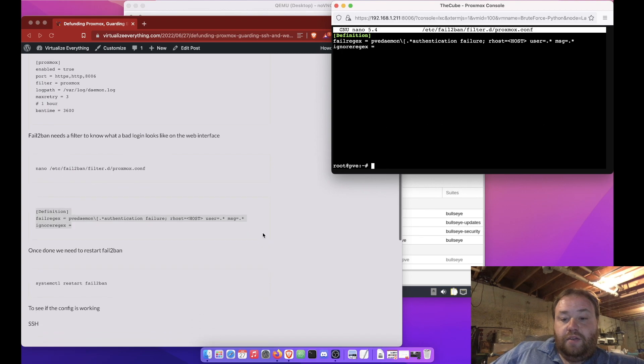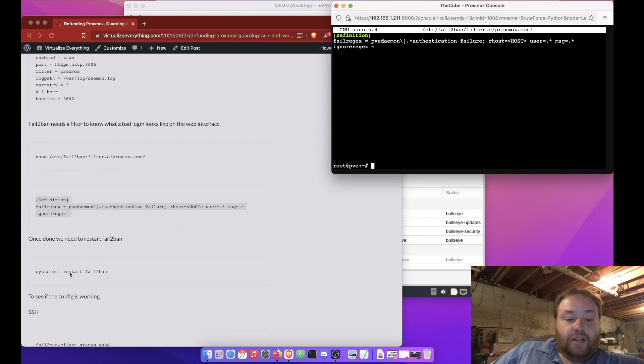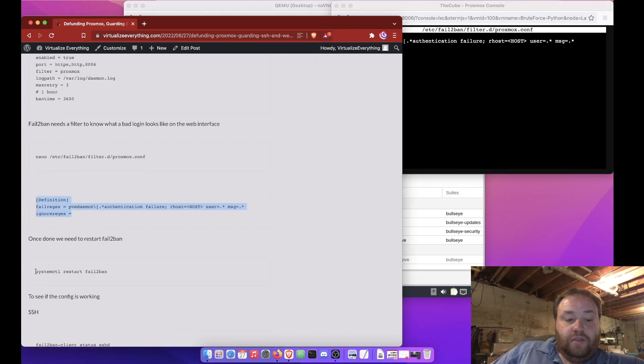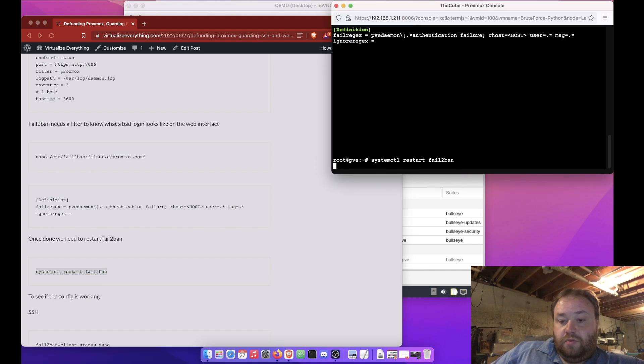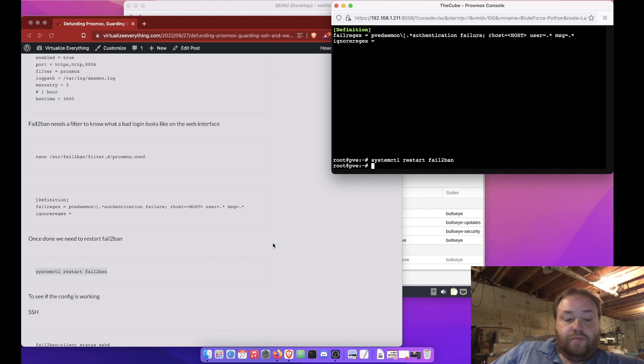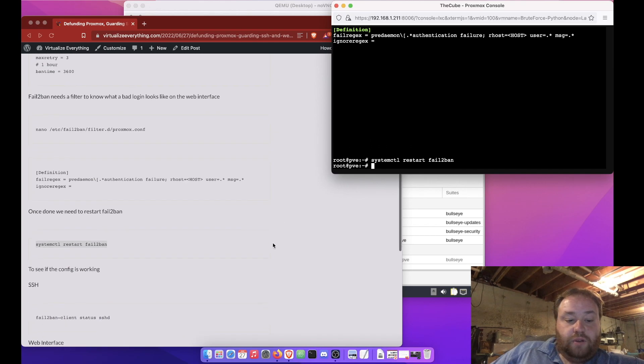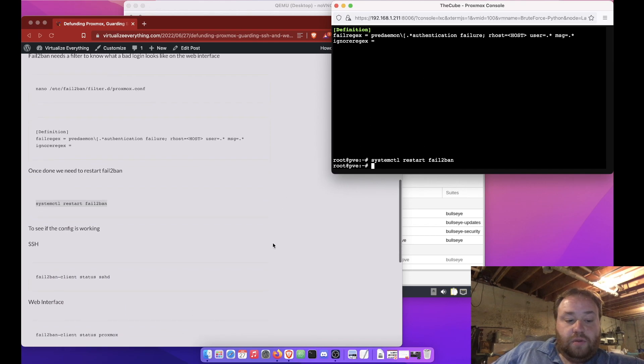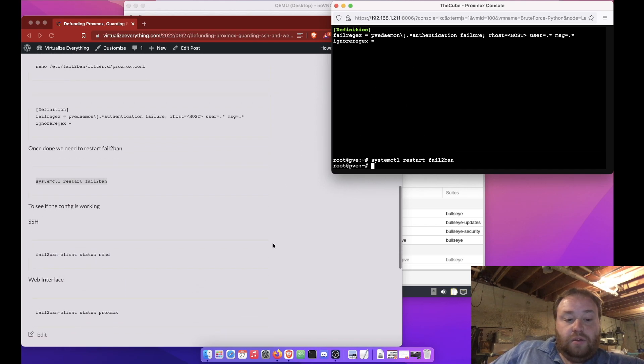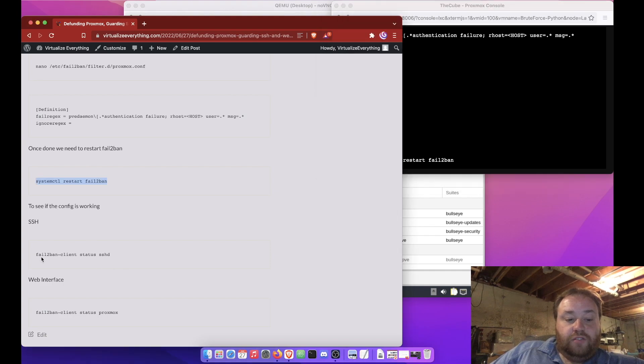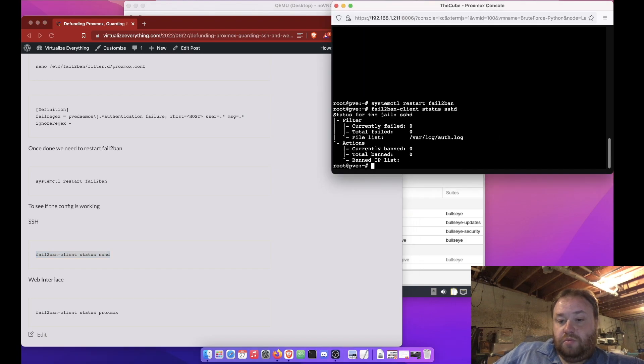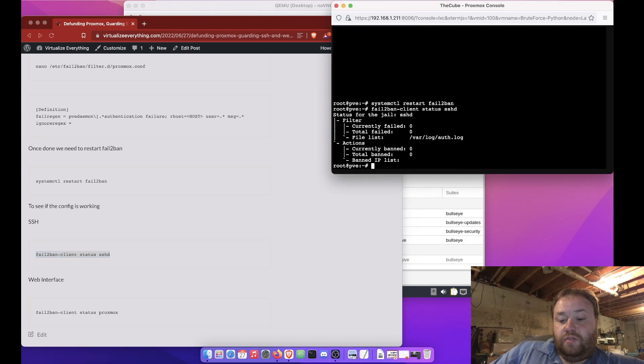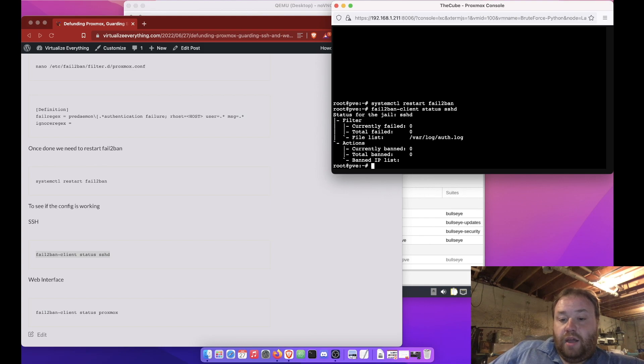We can save this. And now we can actually reboot fail-to-ban, or restart fail-to-ban. And this should be up and running at this point. Now, we can use one of these two commands to look and see if there has been any problems. As you can see here, there hasn't.